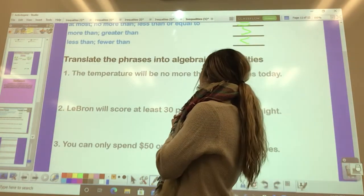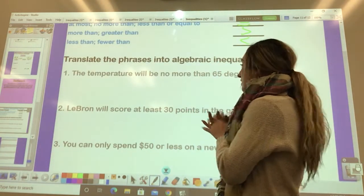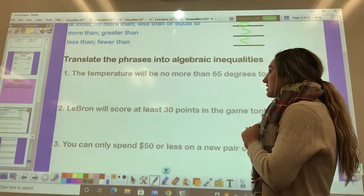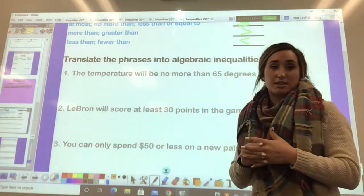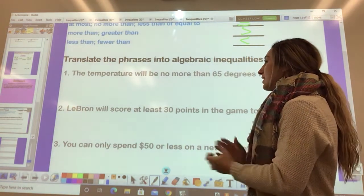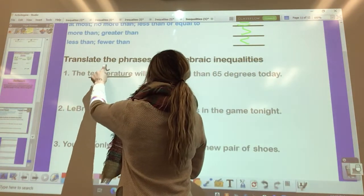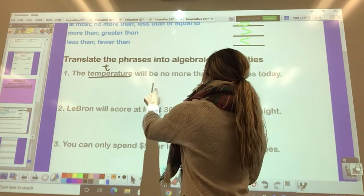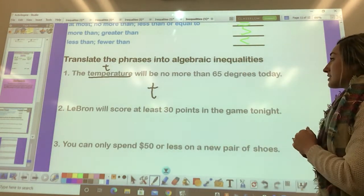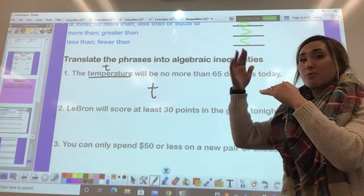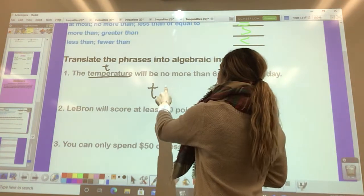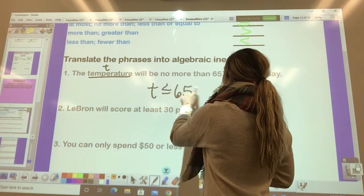Translate the following phrases into algebraic inequalities. First: 'The temperature will be no more than 65 degrees today' — something you could hear the weatherman say. Using the variable T for temperature, if the temperature is no more than 65 degrees, it could be 65 or lower, so T is less than or equal to 65.